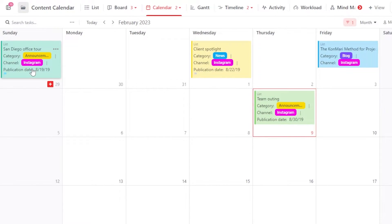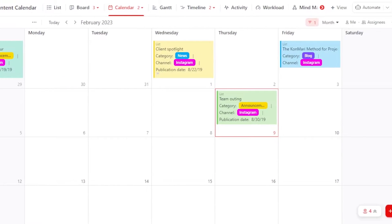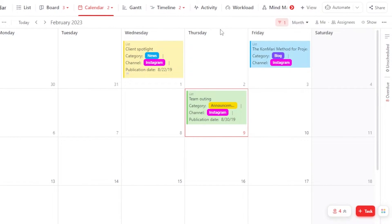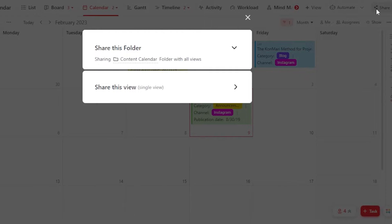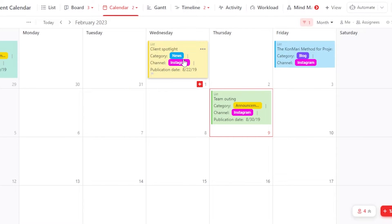Now we have different tasks that we have already created. Using a content calendar is also quite similar to how you will create a list. These are the different dates that we already have. You will find this plus button to create a task, and we also have one at the bottom here. If you want to invite someone to your content calendar — a team member — then you will click on this share option at the top right corner, enter their email address, click on invite, and an invitation will be sent to them to join you on this board.